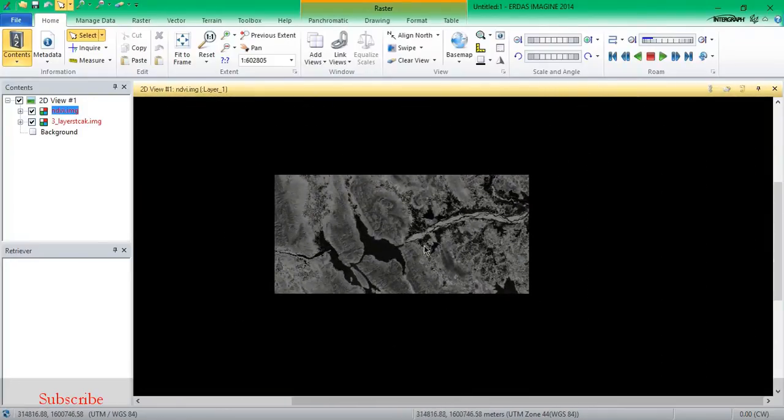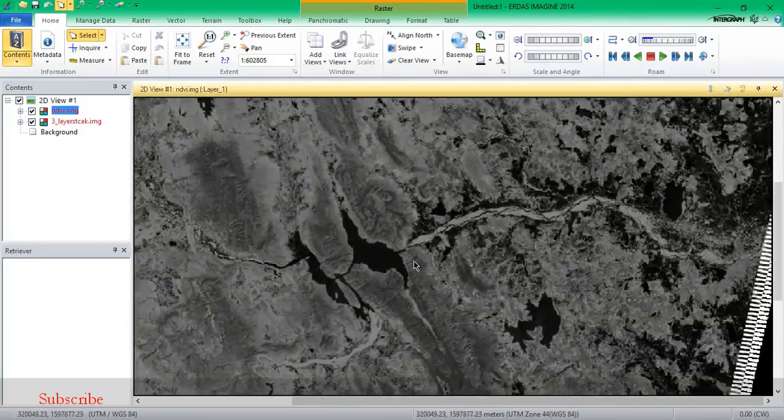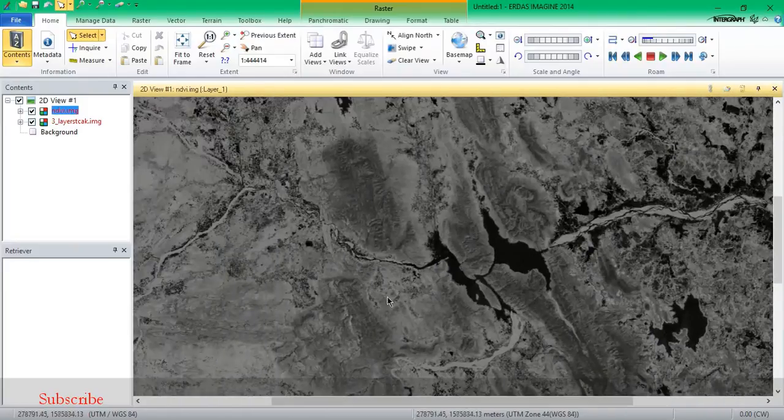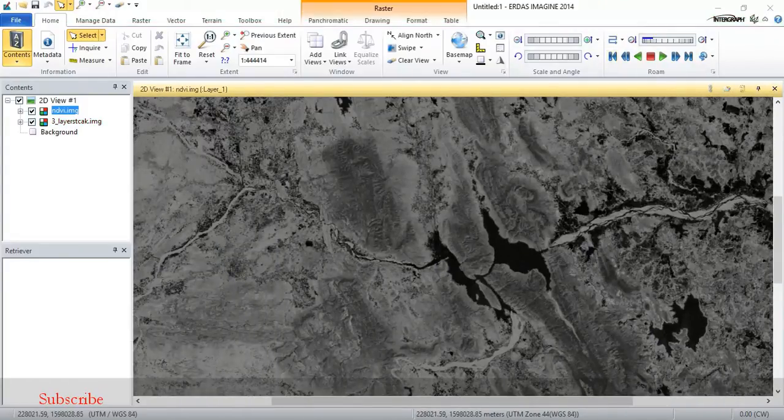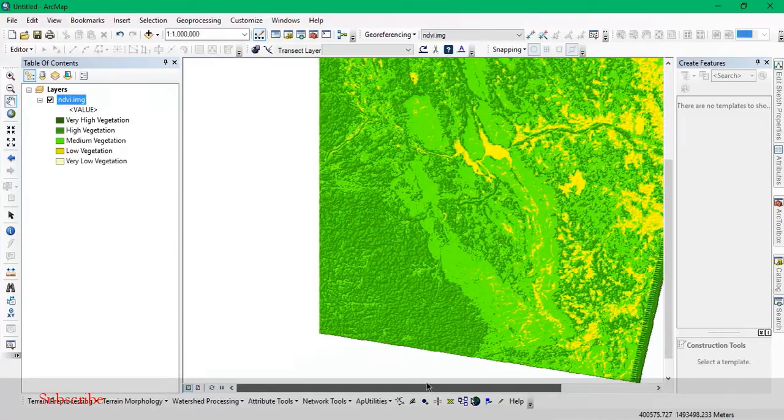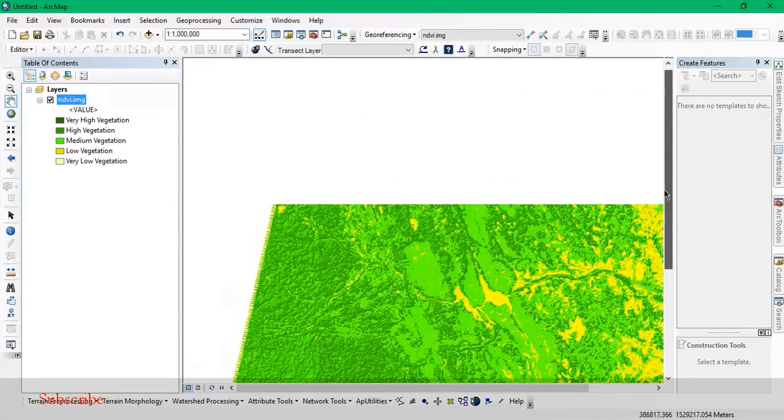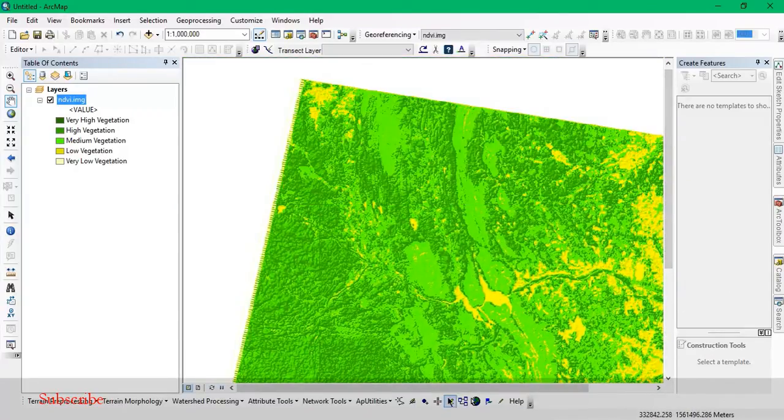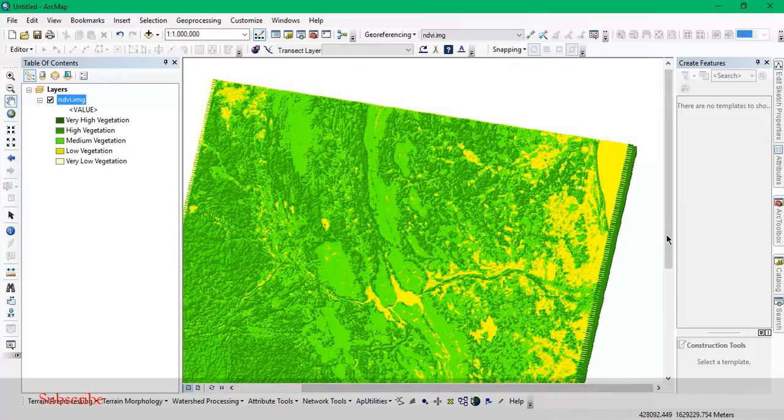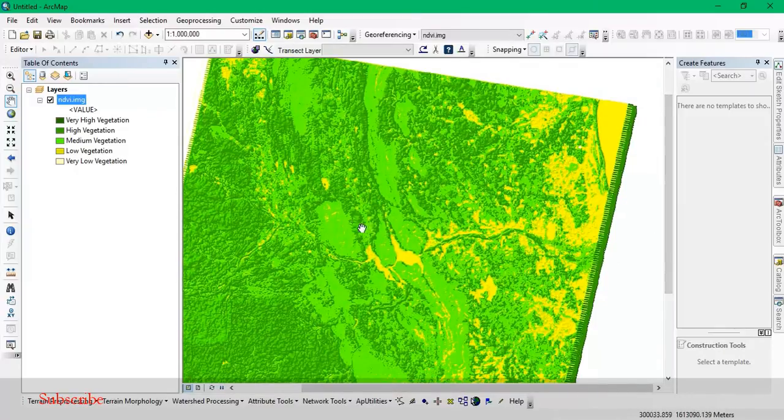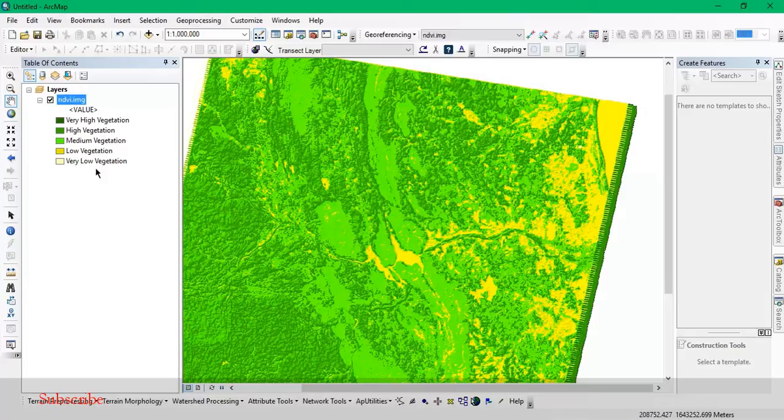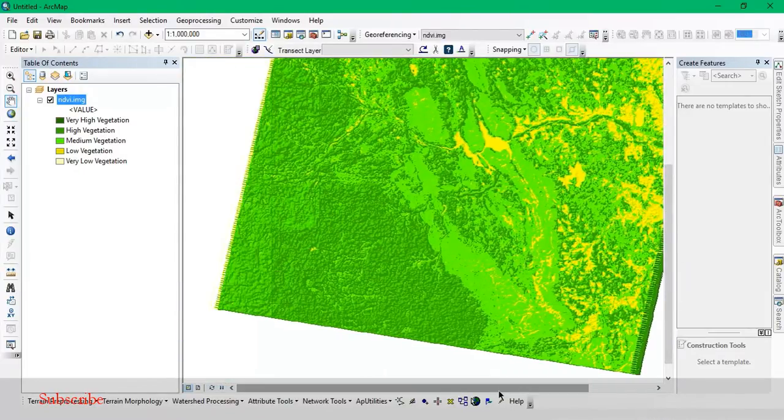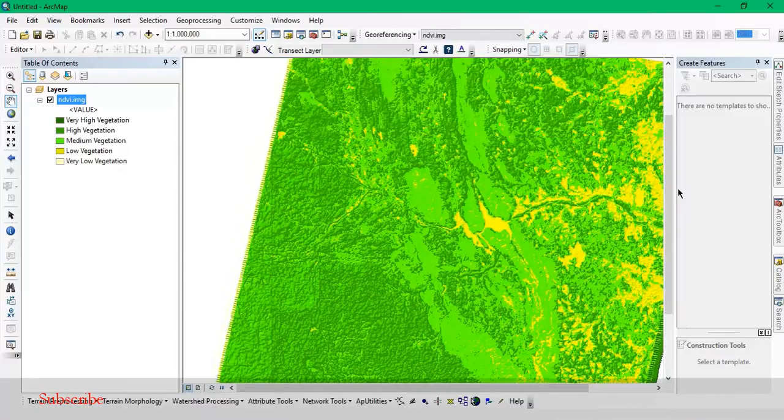This is my result. I'm going to show you this result in ArcGIS. As you can see here, I have classified this. I have obtained the NDVI result from ERDAS and have put it into ArcGIS, and I have classified it into five classes, likely high to very low. So thank you for watching my video, keep supporting.